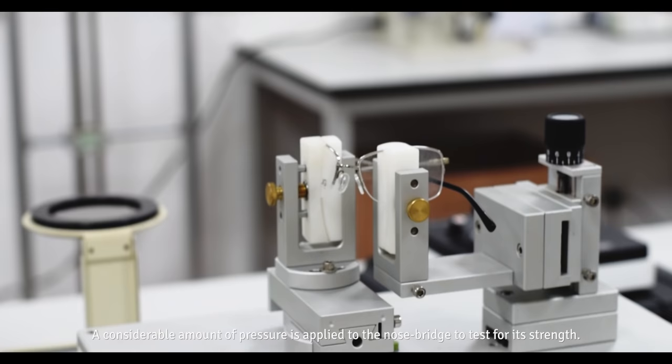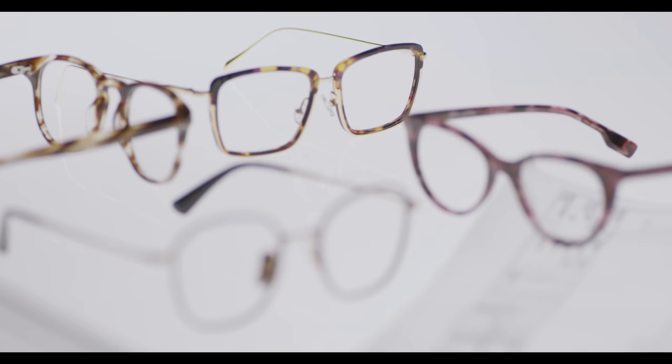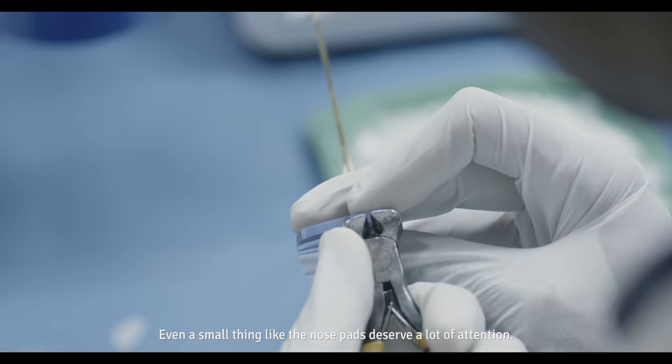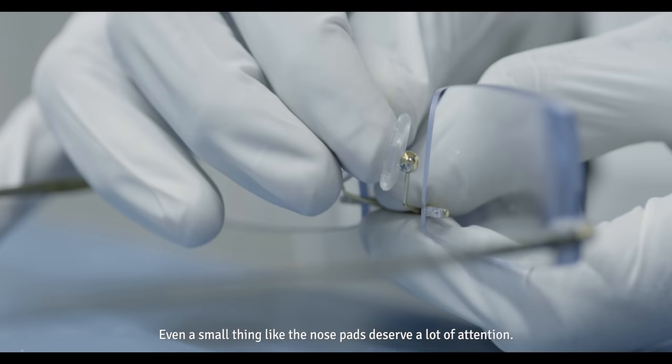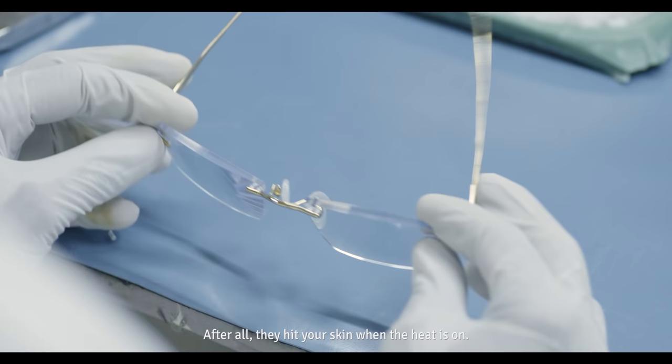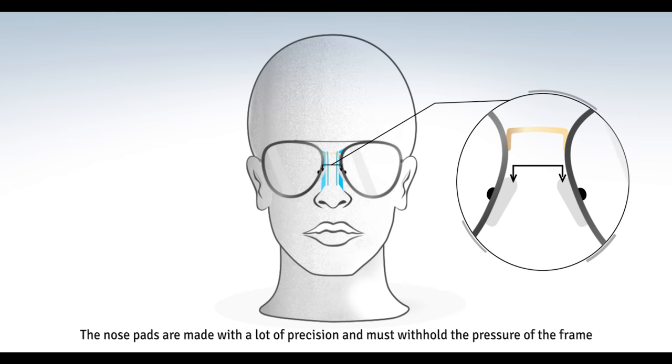Even a small thing like a nose pad deserves a lot of attention. After all, they hit your skin when the heat is on. The nose pads are made with a lot of precision and must withhold the pressure of the frame but without damaging or hurting the nose.